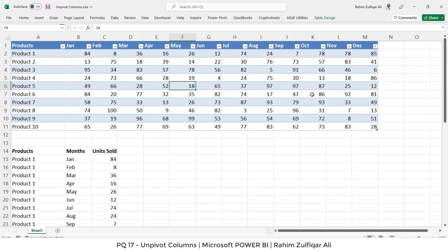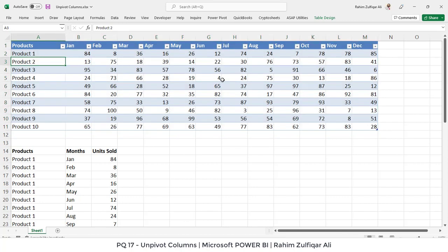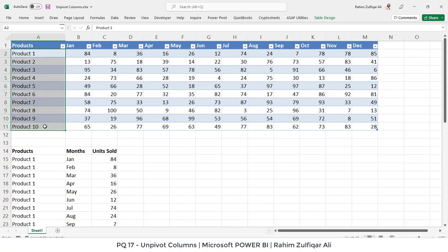If you can see the demo of this data, we have almost 13 columns in this particular dataset. This is basically converted into a table, and I have opened this in Microsoft Excel. We have product 1 to product 10 information, and the numbers are units sold in each month according to the product.